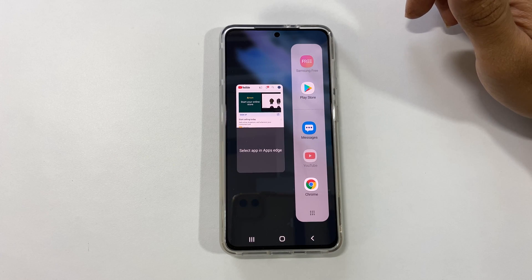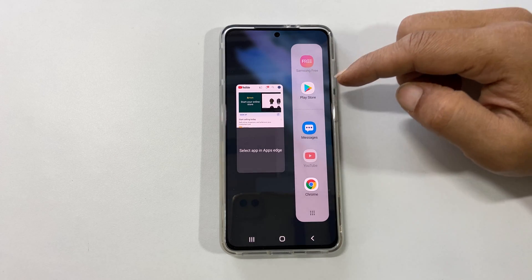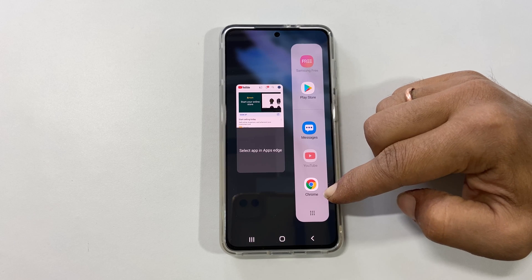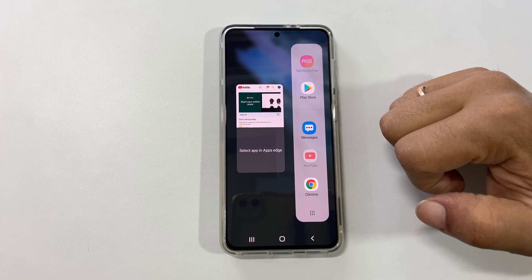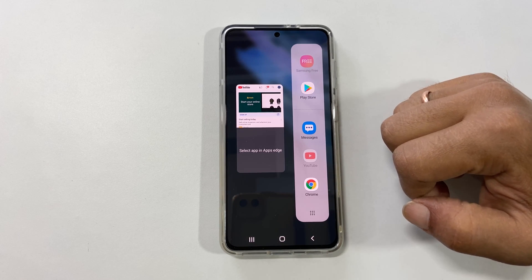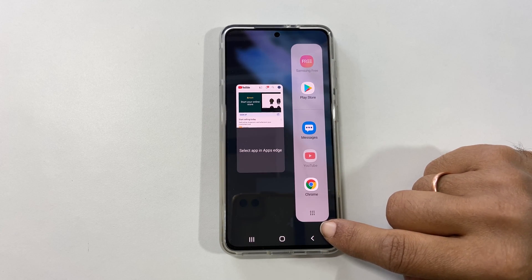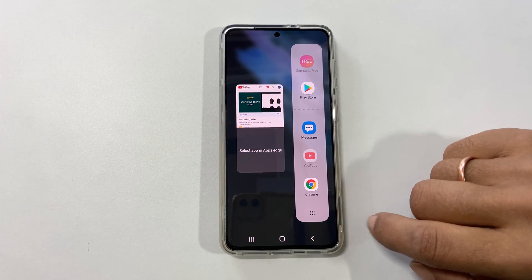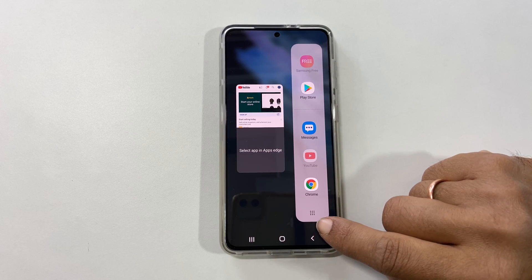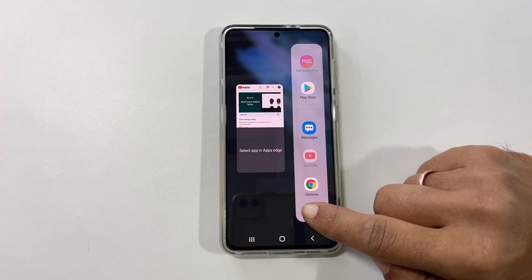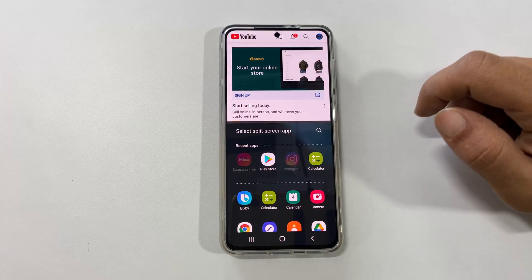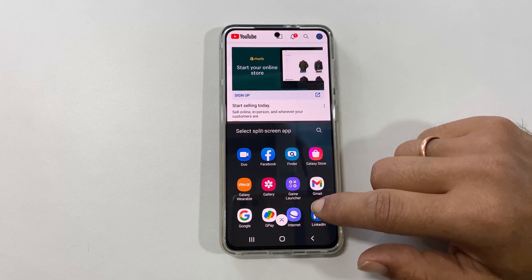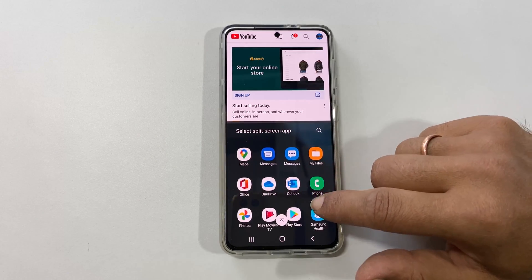The second app you need to choose from the Edge panel. To choose other apps which are not available here, tap the All Apps icon and select the app you wish to open in split screen.